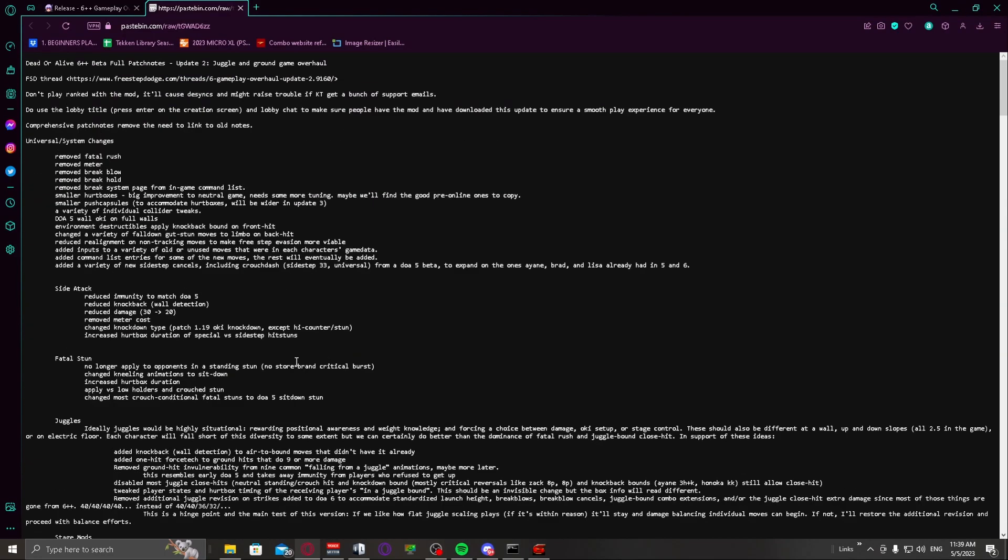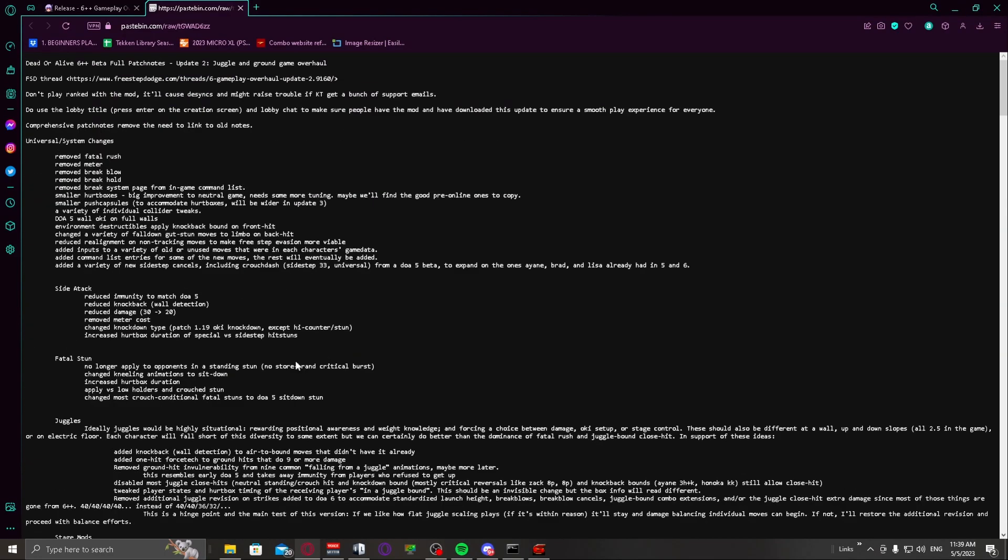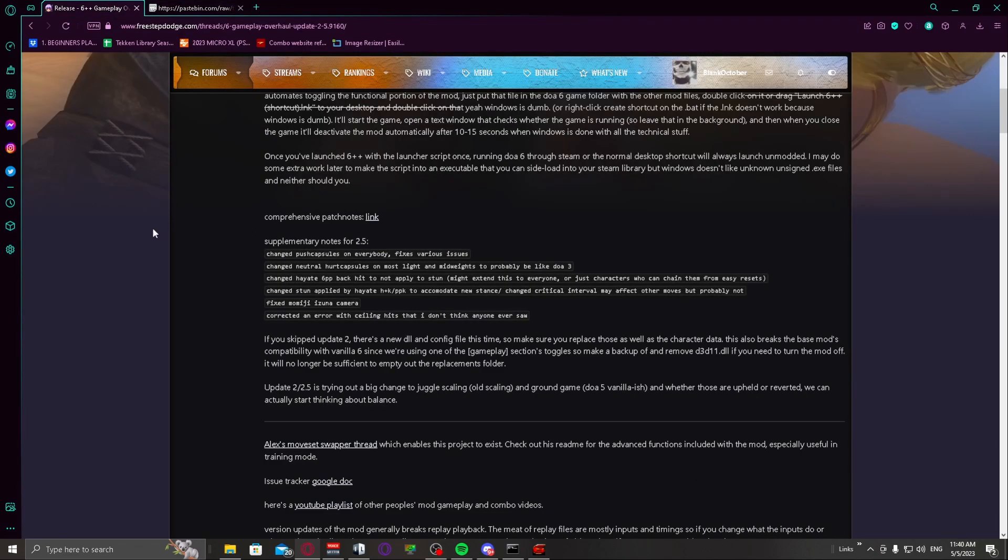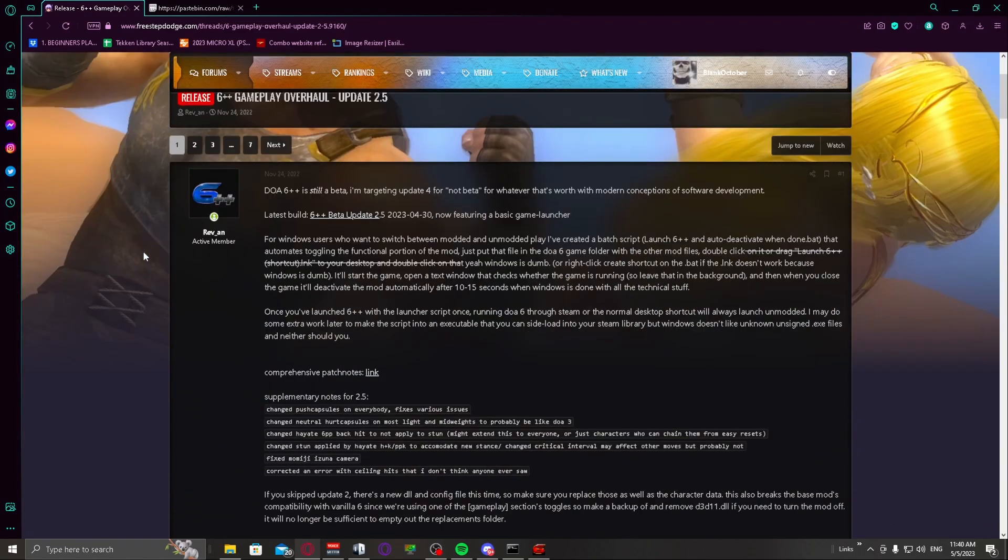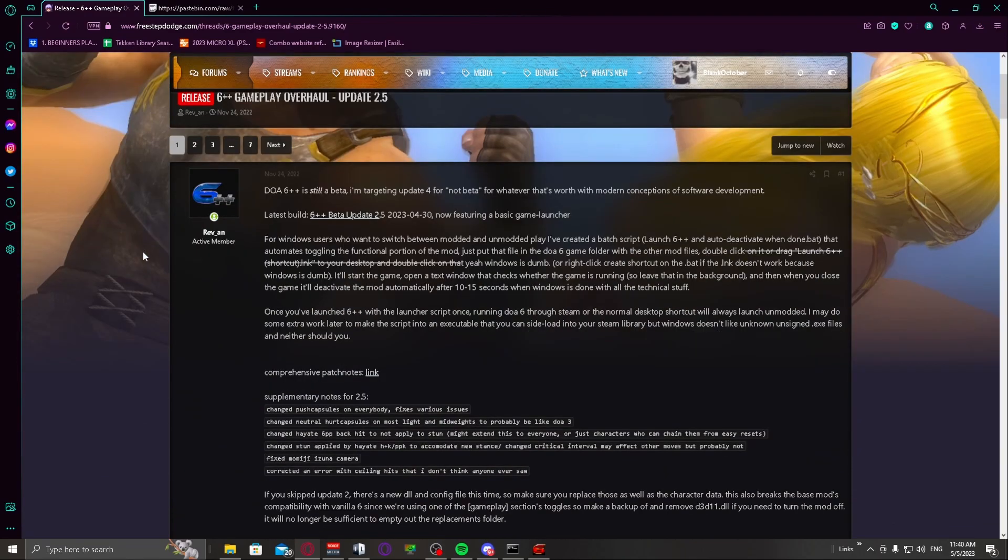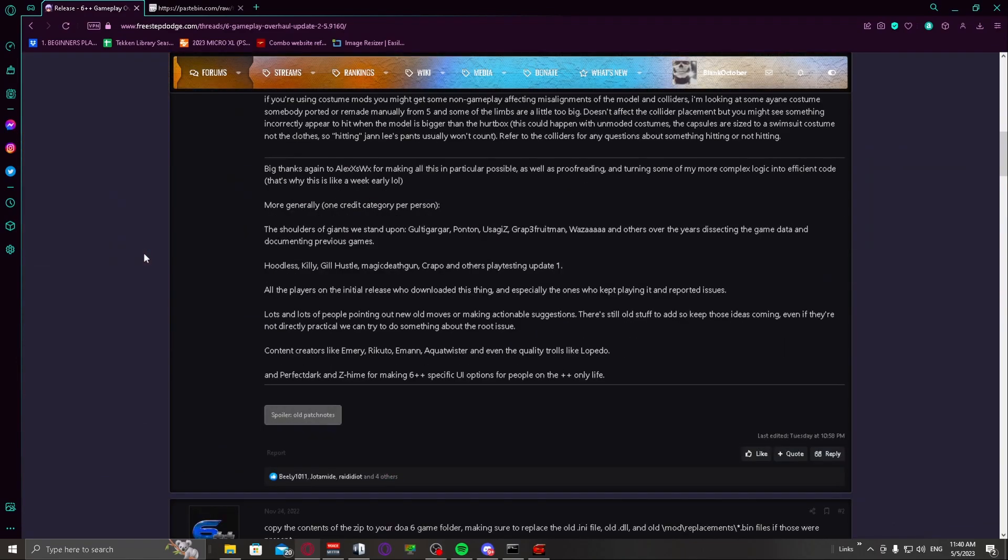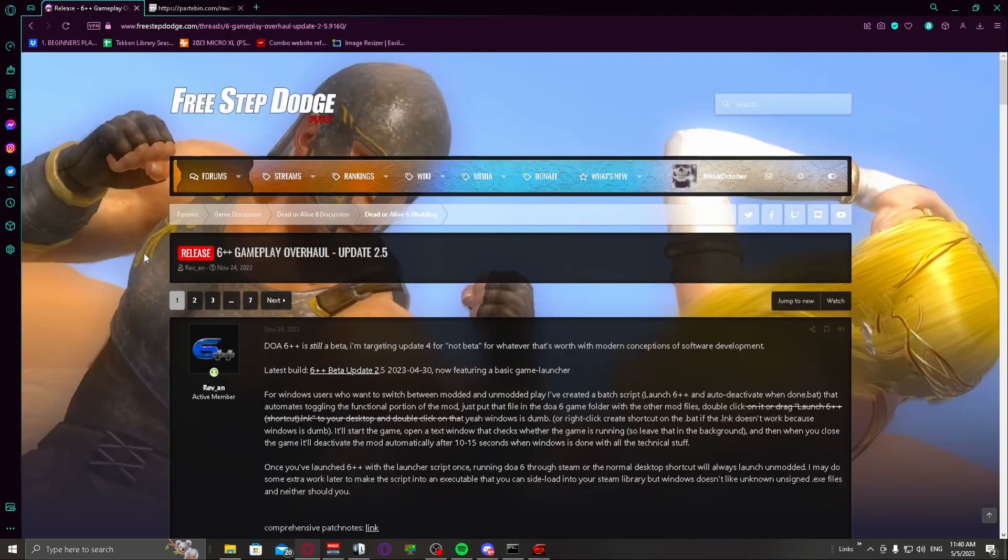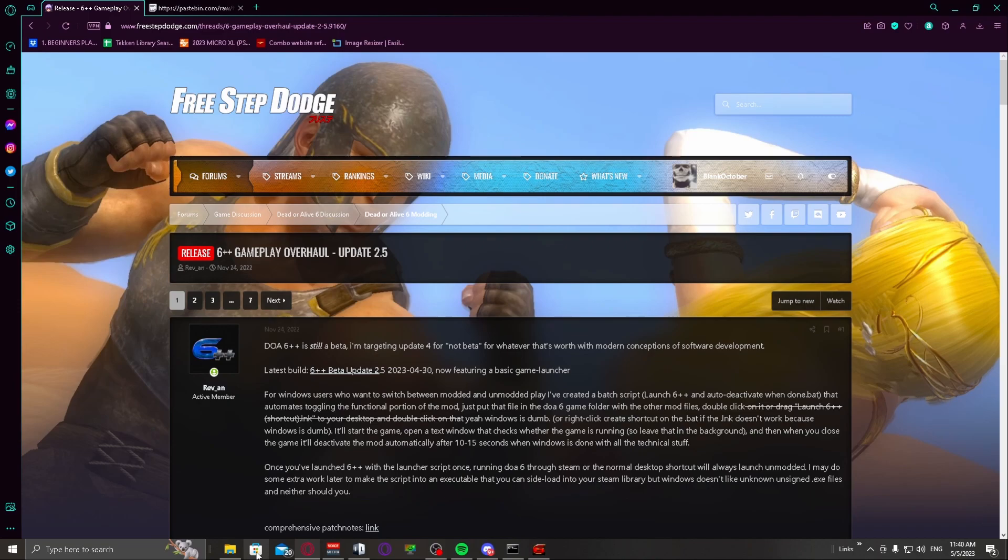So you will have all the information that you need. Like I said, if you want me to just walk through all the characters and maybe just walk through the system changes and show you exactly what's happening, let me know. I would definitely not mind making some content with that. But with that said, that is how you get the 6++ gameplay overhaul mod update 2.5. Again, shout outs to Rev and Alex and everyone involved with this, and I can't wait to see you all mess with this patch. Have a good rest of your day or evening and I'll catch you in the next one.